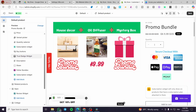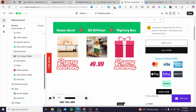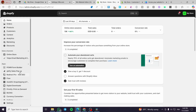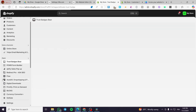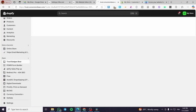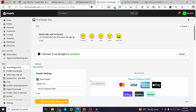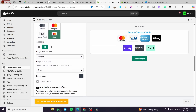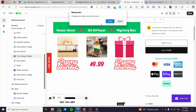This is the final placement of the trust badges. The badges appear a little bit large, so head back to the app — this is why I told you to pin it to the navigation. Click on Trust Badges Bear, go to the settings, and set the badge size to Small. Click on Save, then go back and refresh the page to reload.